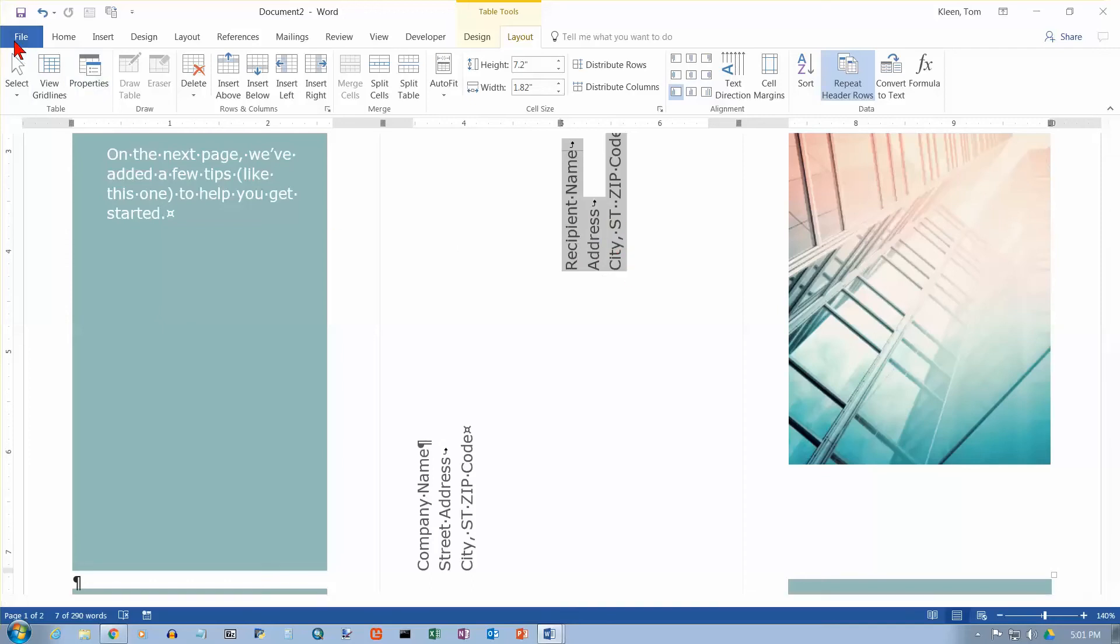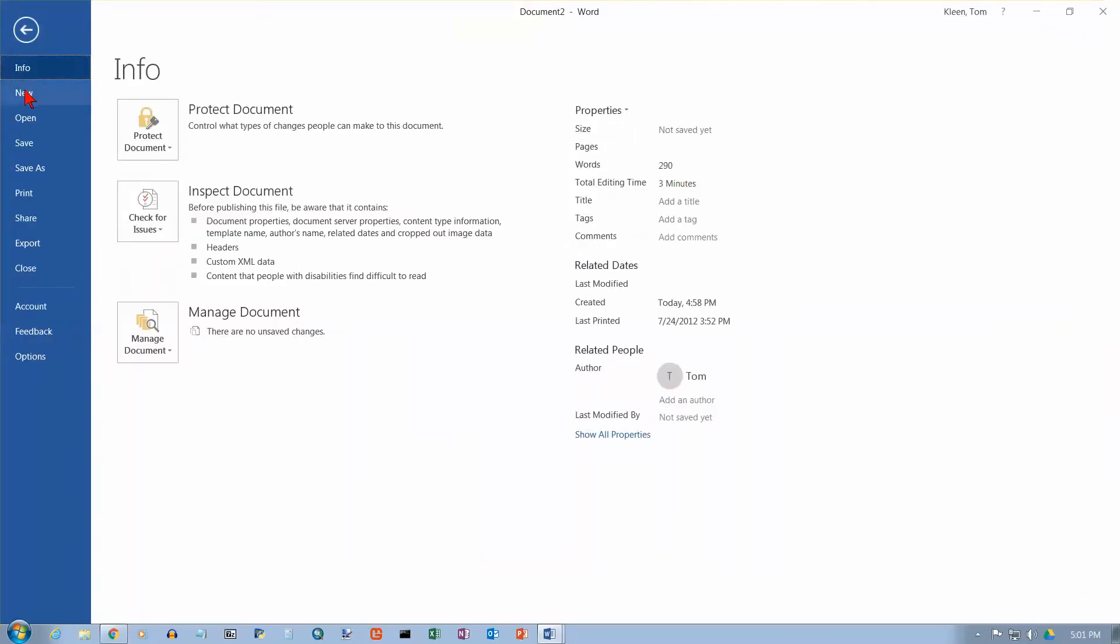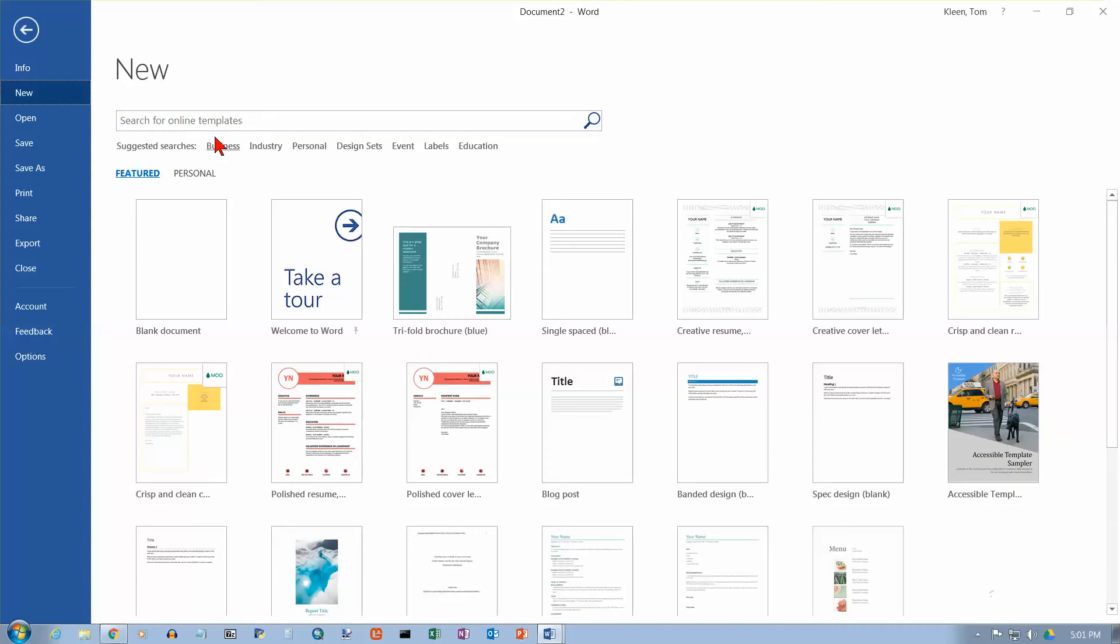Let's go back over here and do file and new again. And let's take a look at another feature of templates. And that is, we've got categories here. So let's click on business here and see what they've got for business categories.